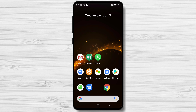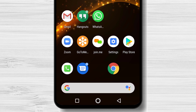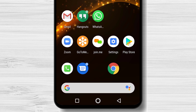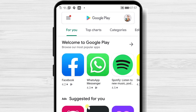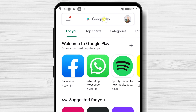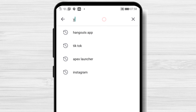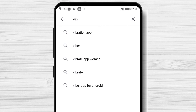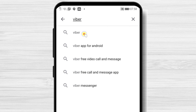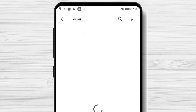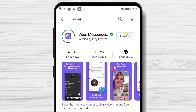First, we need to go to Google Play to install Viber. So open Google Play. On the search bar above, write Viber. Now tap on Search. After we have found the app, tap on Install and wait.